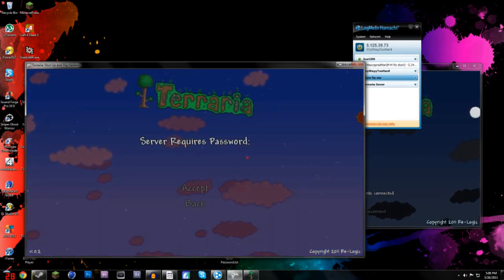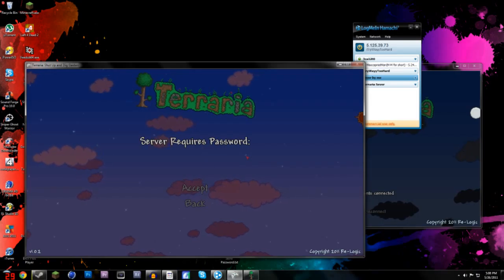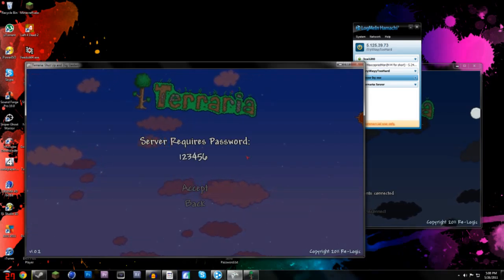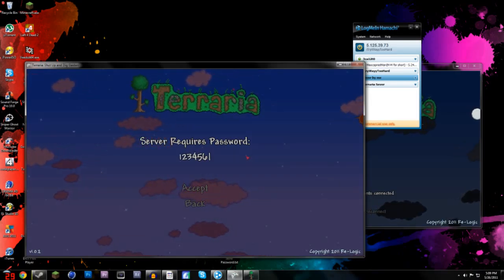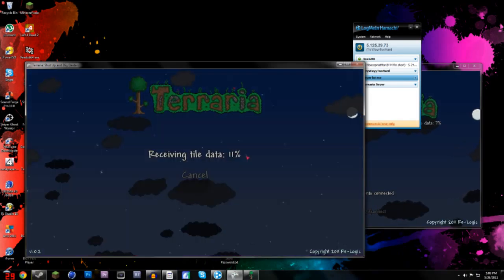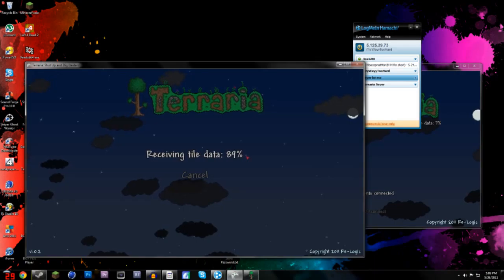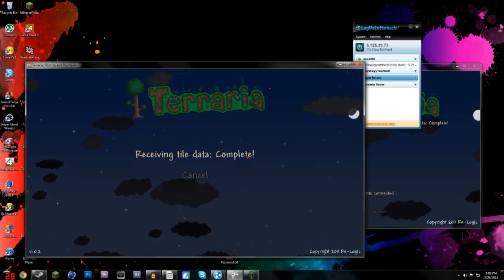And server found, requires 123456, enter, enter, let's actually hit it this time.